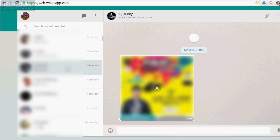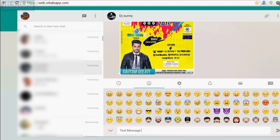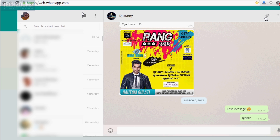I'm just sending a test message here — typing is a breeze because you're using a computer's keyboard. You can also attach smileys and you can attach files.